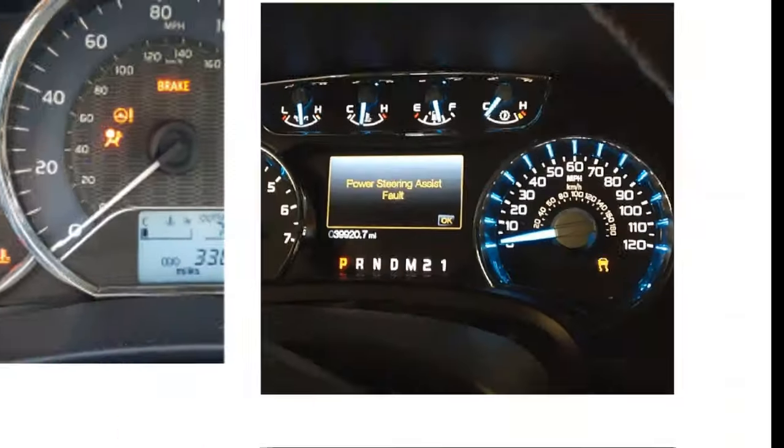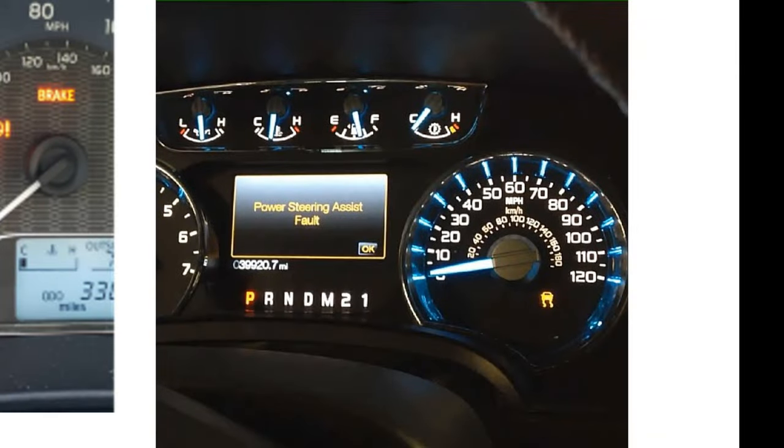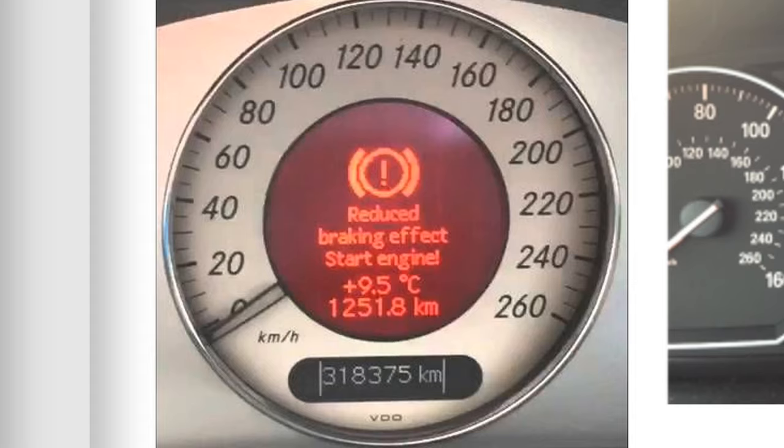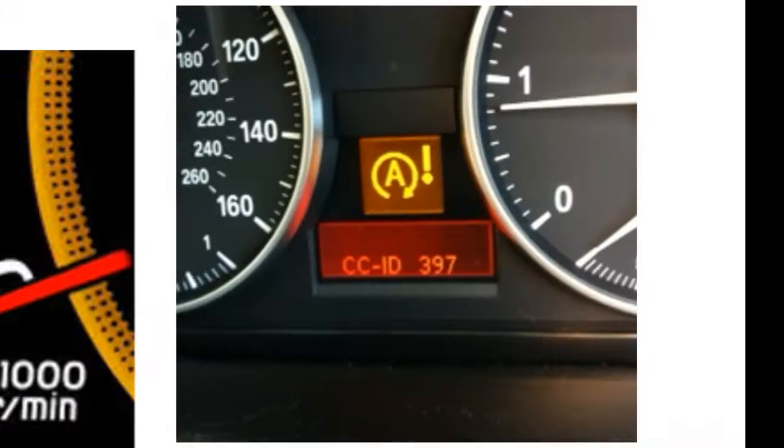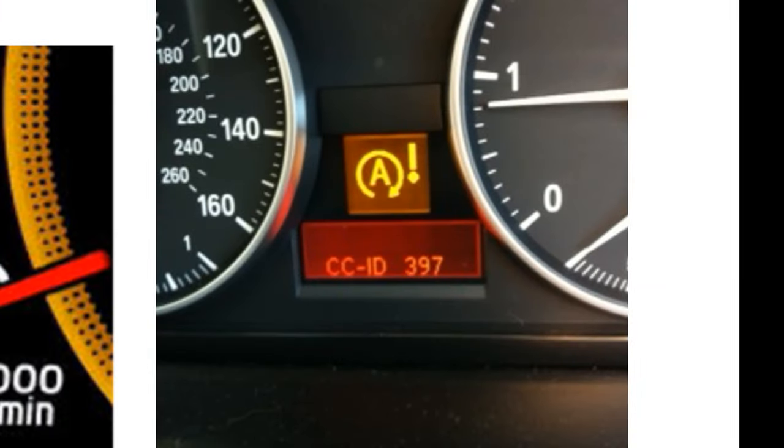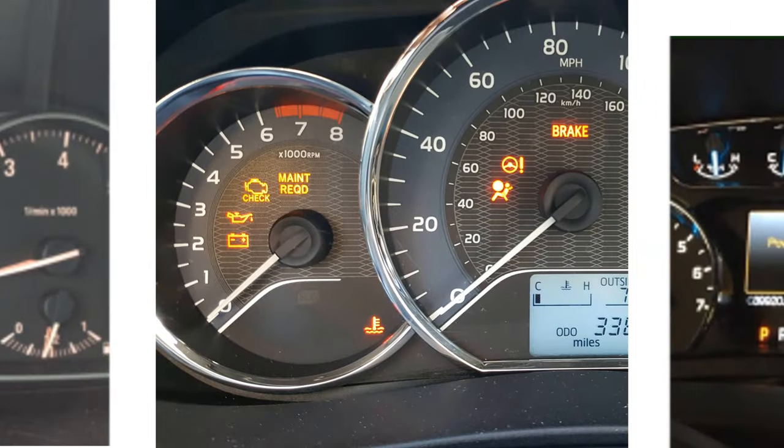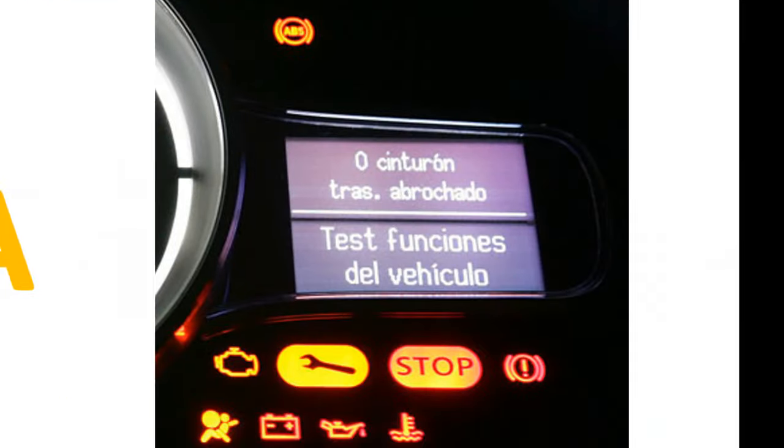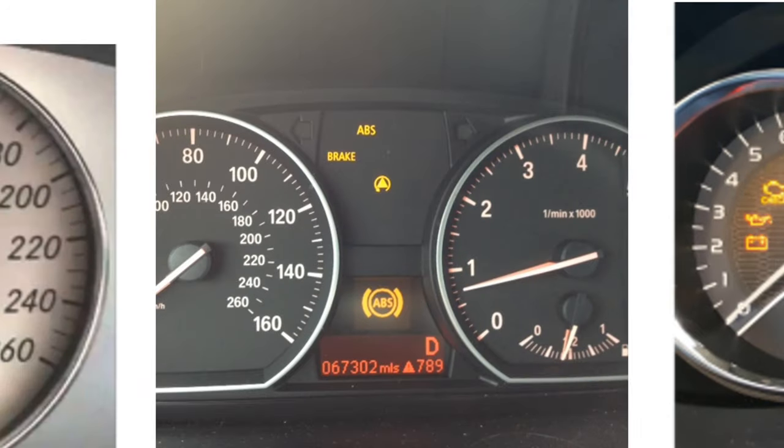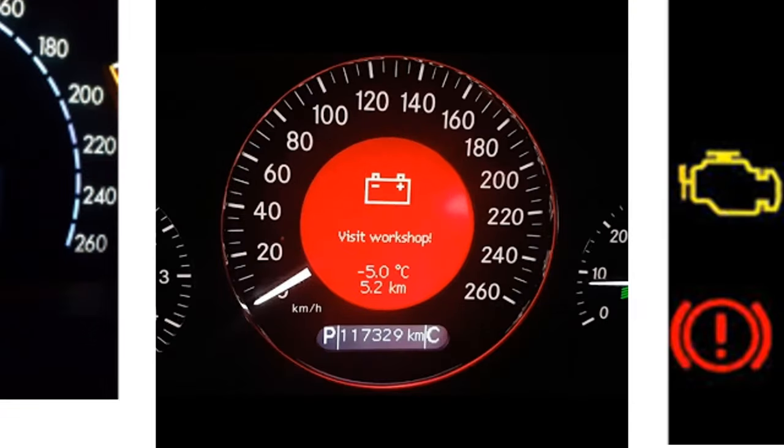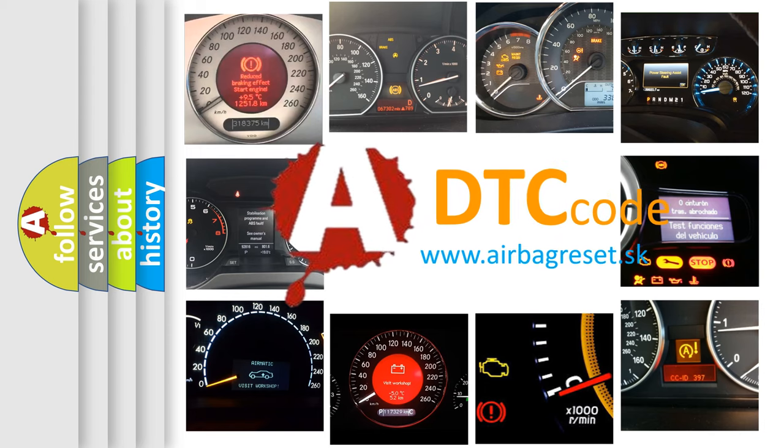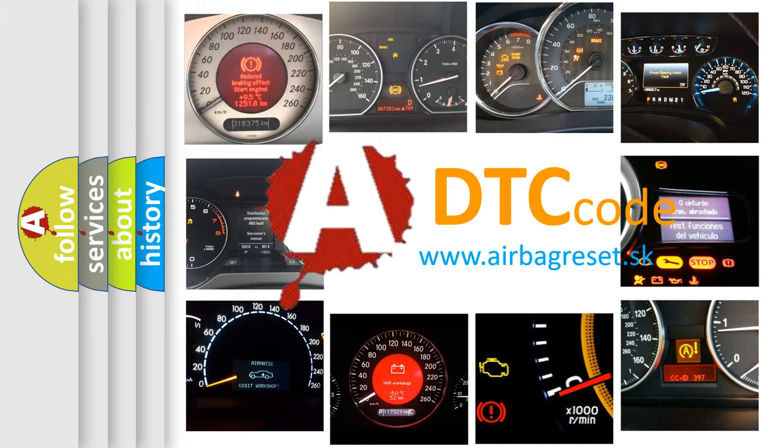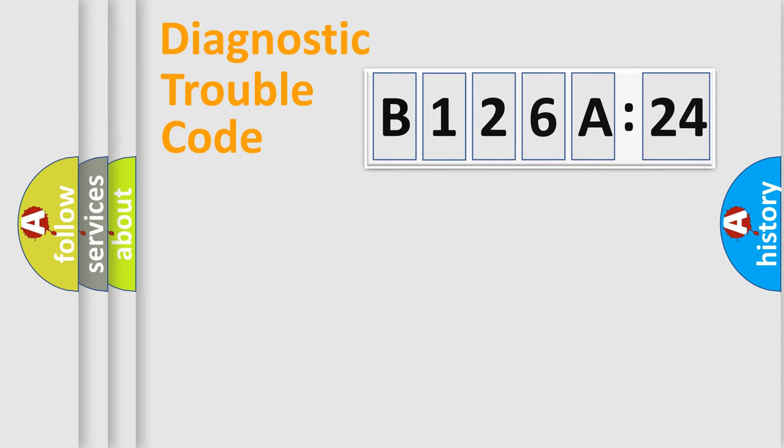Welcome to this video. Are you interested in why your vehicle diagnosis displays B126A24? How is the error code interpreted by the vehicle? What does B126A24 mean, or how to correct this fault? Today we will find answers to these questions together.